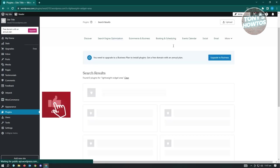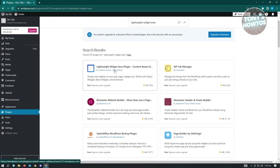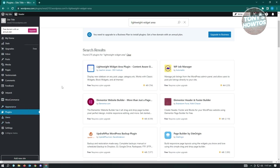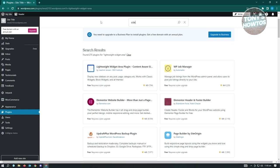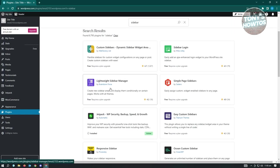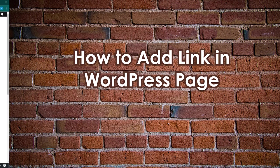If you install the Lightweight Widget Area plugin, you'll see a 'Content Aware' section where you can edit your sidebar. Another plugin option is 'Lightweight Sidebar' - another thing you can install to add sidebars to your website. Both require a paid WordPress plan.